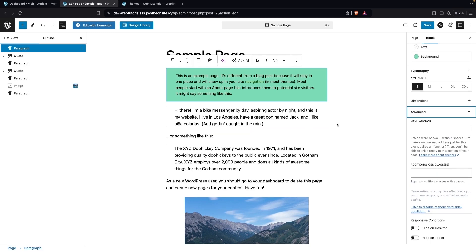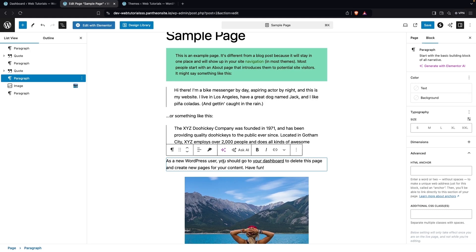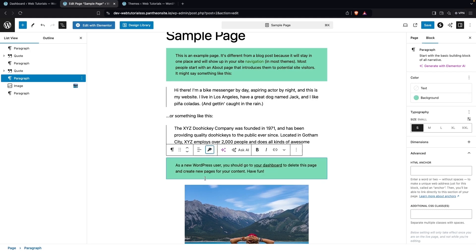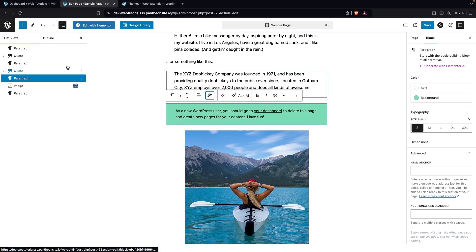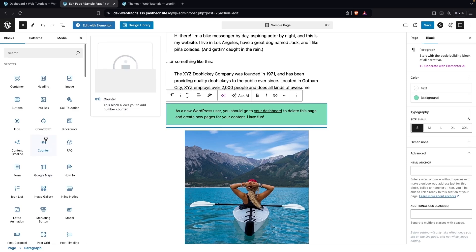Now I'll show you the Copy Style function. I click on the first paragraph and select Copy Style. Then I click on the second paragraph, select Paste Style, and now you can see it actually copied the style of our first paragraph onto the second one. That is how Copy Style works.